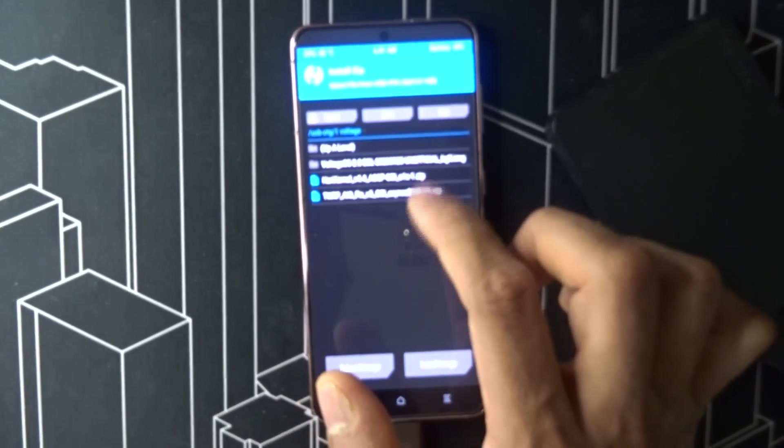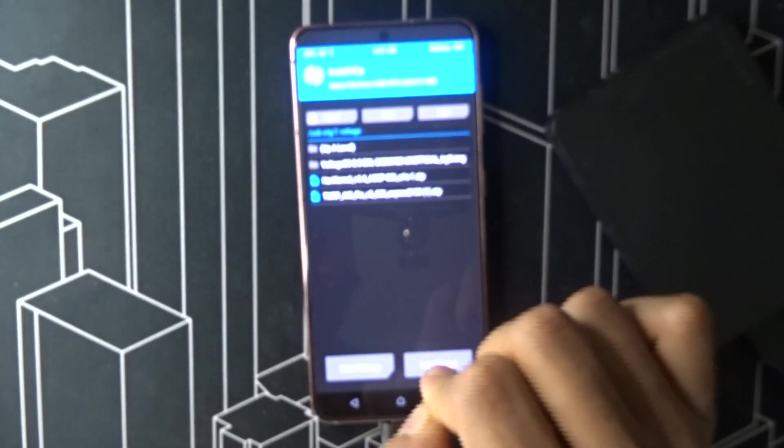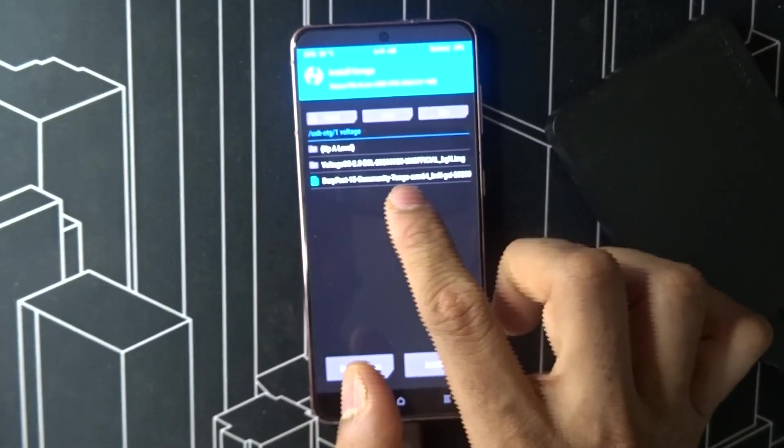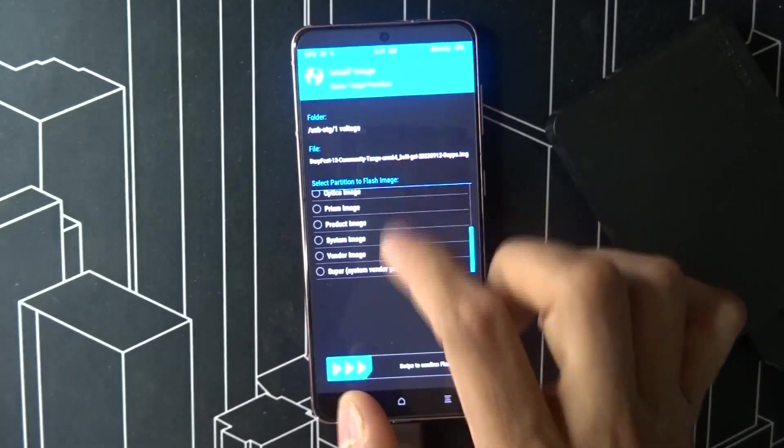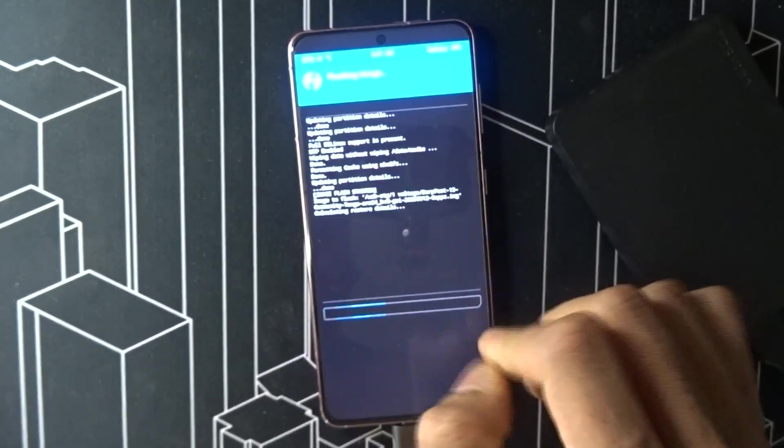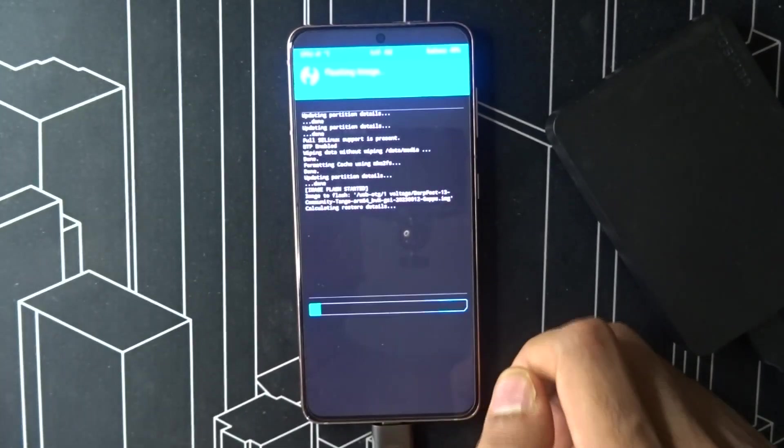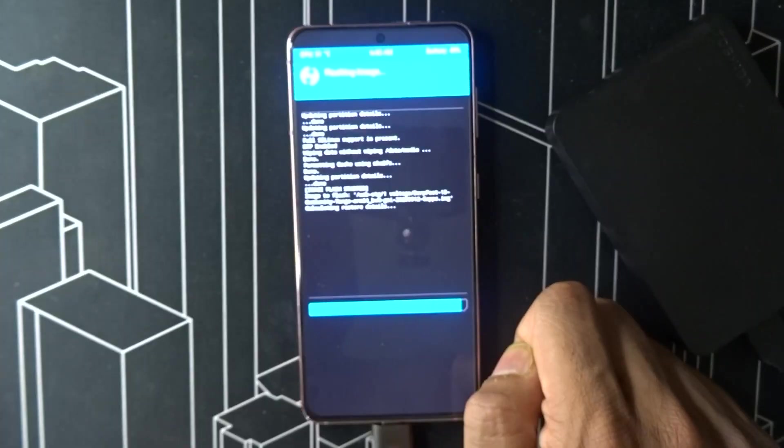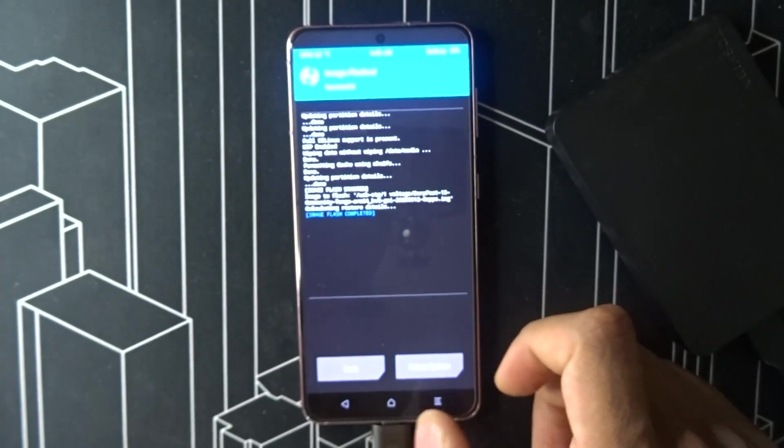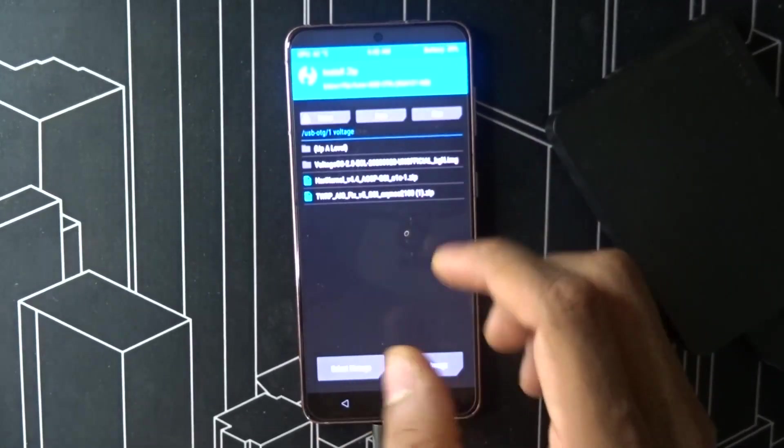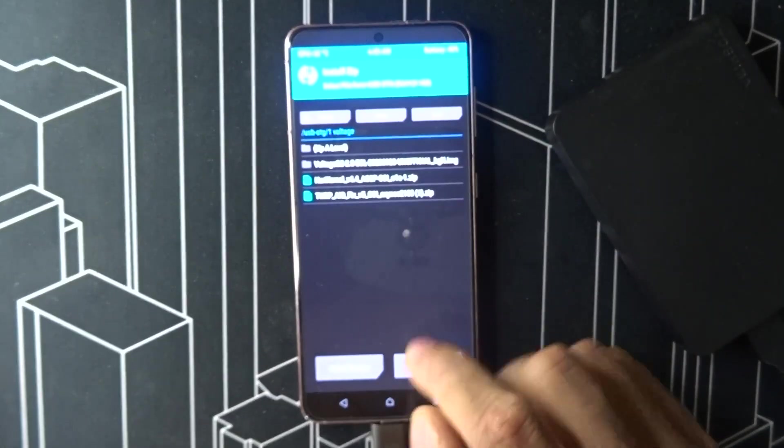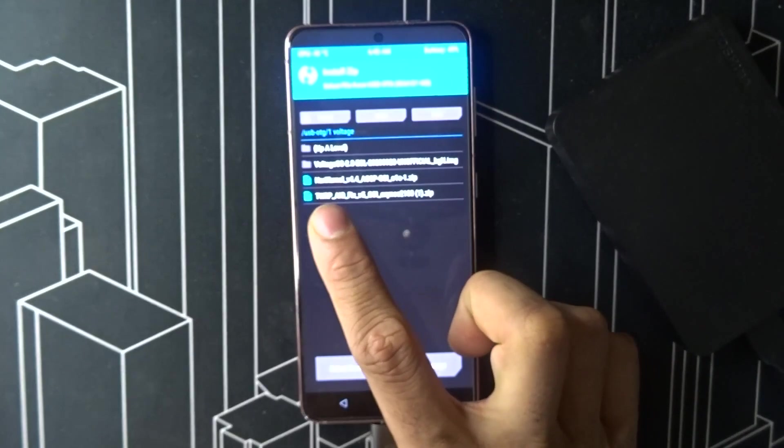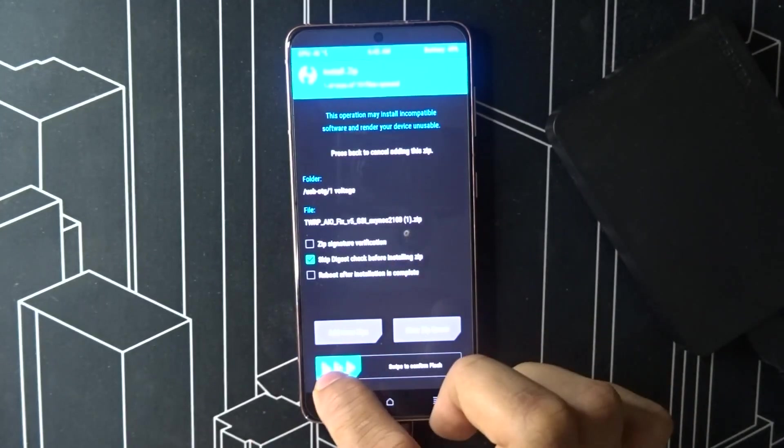Go back, go home, install. Then go to your folder where all three files are. Select image, DubFest image, click on it, go down, select system image, then swipe.